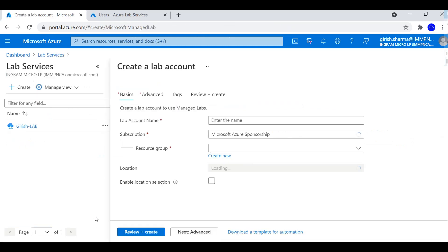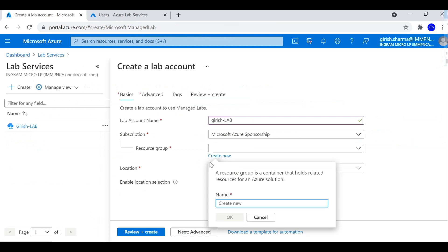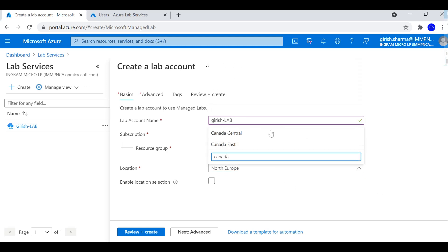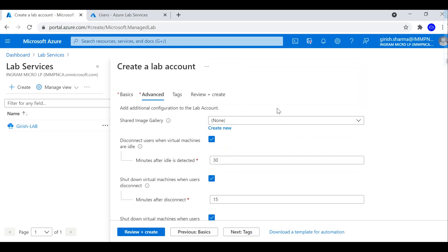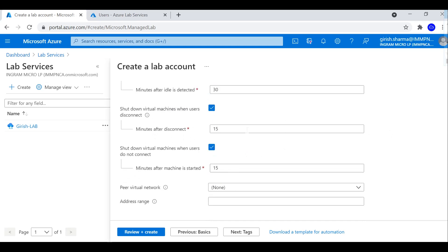The first thing you need to do is create a lab account. Creating a lab account is pretty straightforward — you need to give a name for the lab account, so let's say 'Giri's Lab'. Pick your subscription, deploy under whichever resource group you want, and pick the location — I'm going to deploy this in Canada Central. Under the advanced category, you have more options: you can bring your own image, or create one from here. From the management perspective, you can specify that the machine will be disconnected if it is idle.